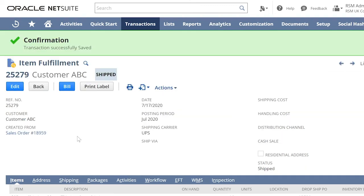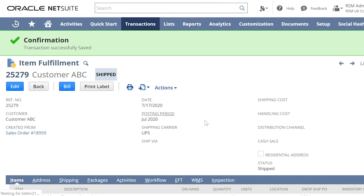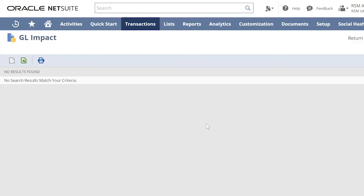Let us now check the GL impact of this item fulfillment. Go to actions GL impact. Note that there is no GL impact for the item fulfillment created from a dropship purchase order.